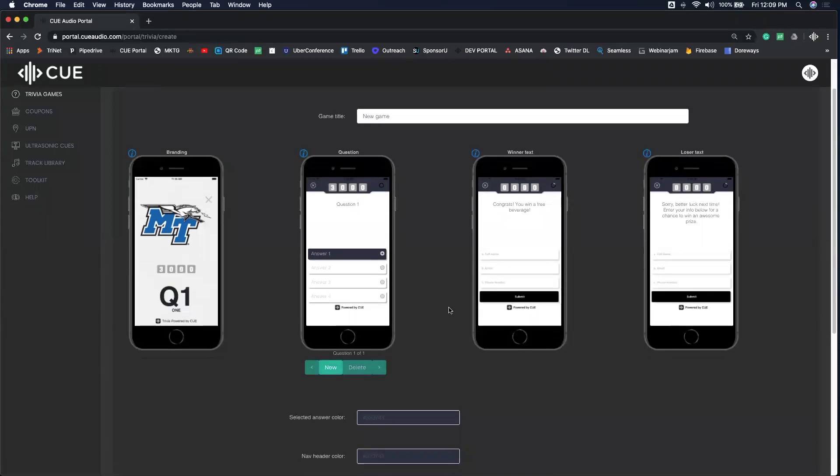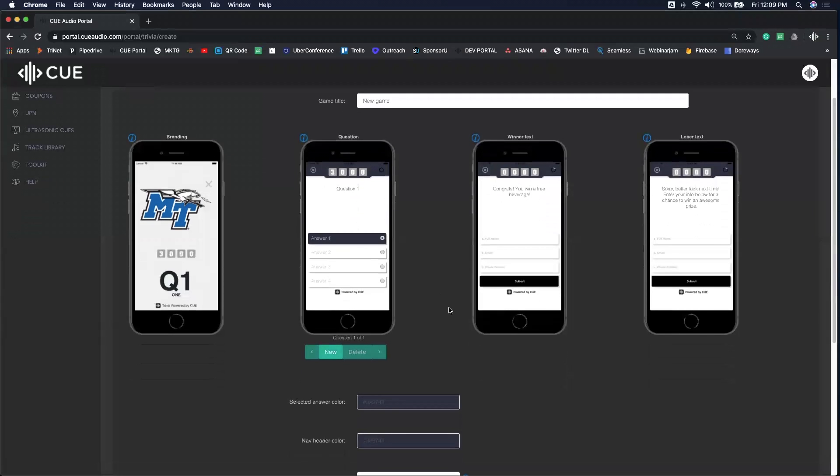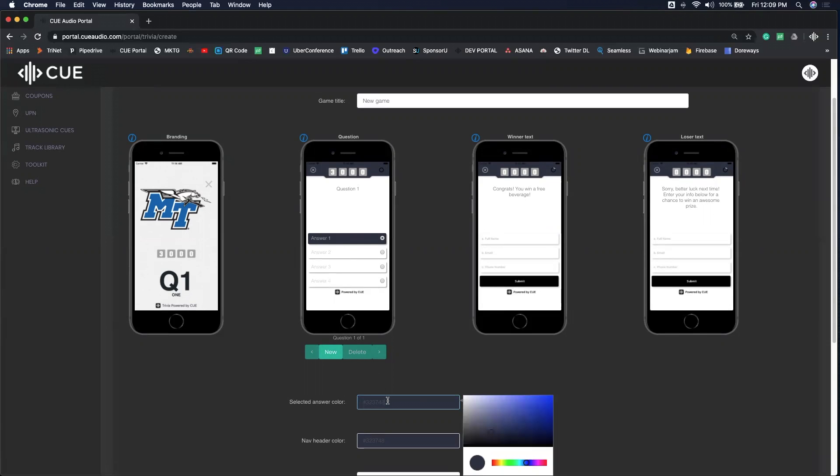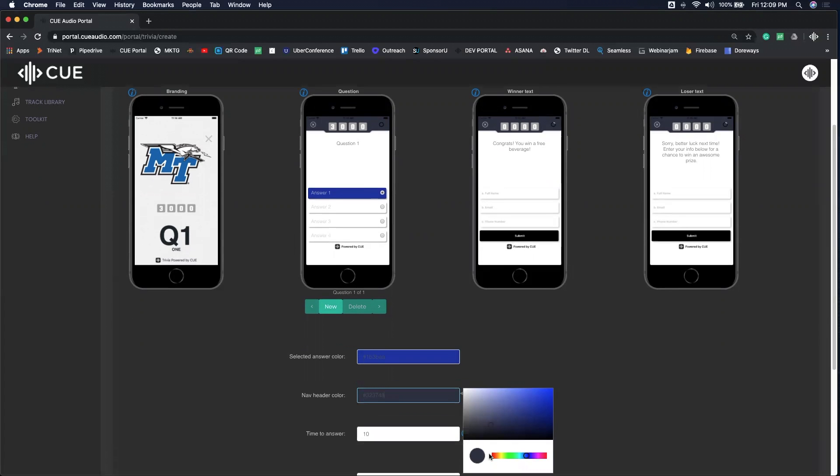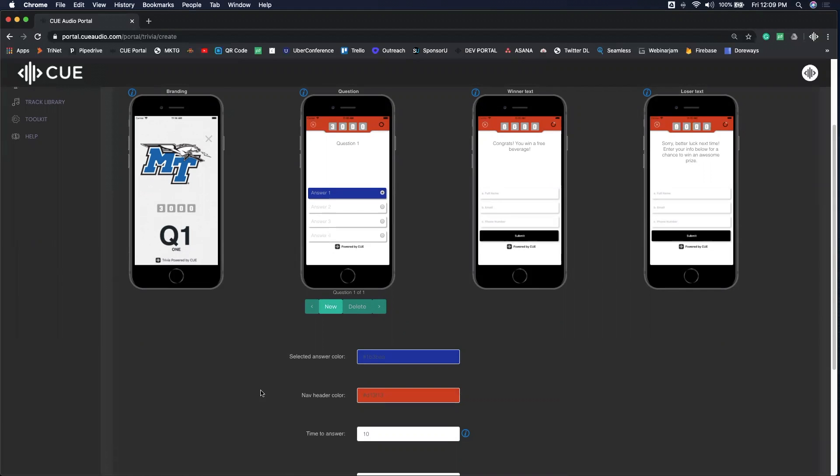As you scroll down, you can also customize the colors to your brand or to your sponsors. The selected answer color can be changed to whatever you want, and so can the navigation header. That can be changed to your brand colors right there up top.